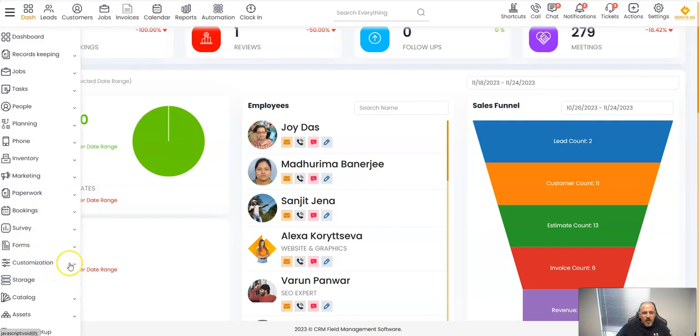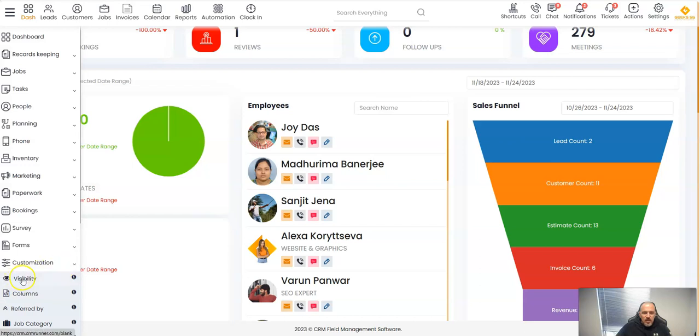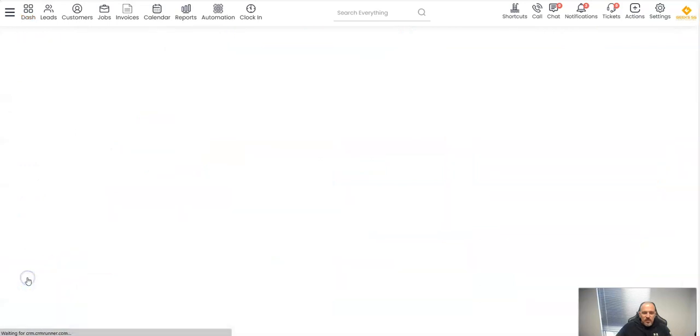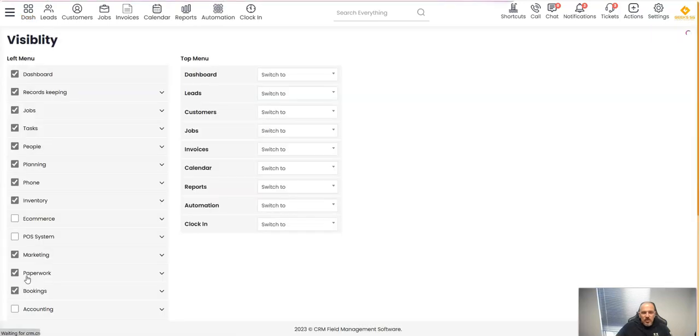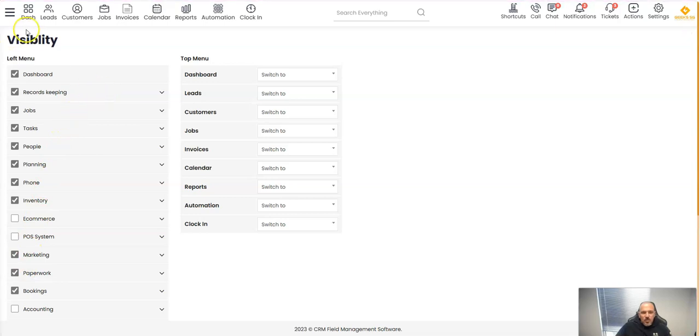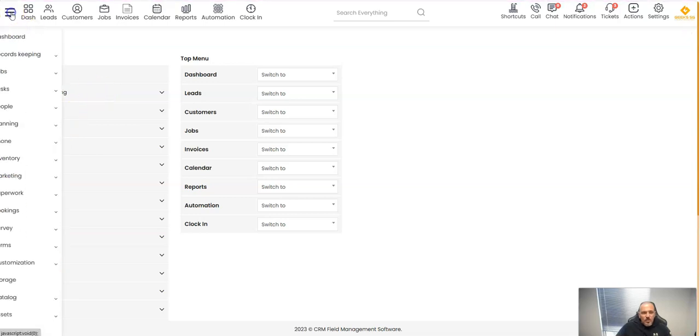The cool part: what we did here, we created a thing called customization and the visibility function. When you click on visibility, you decide what do you want to have here on the menu. That's the coolest part ever.